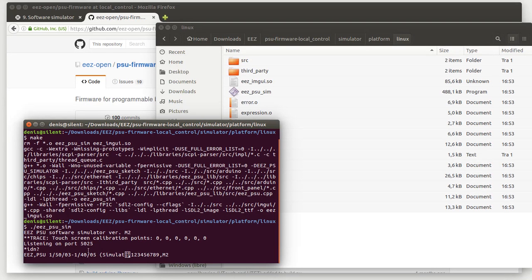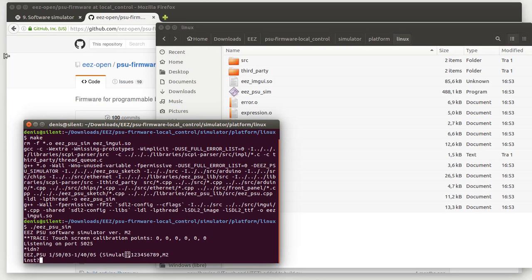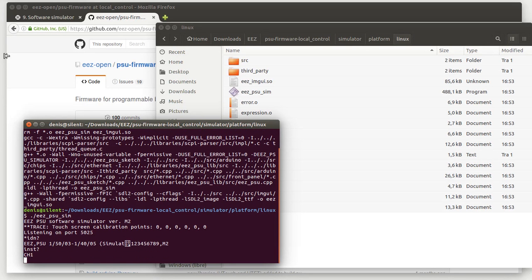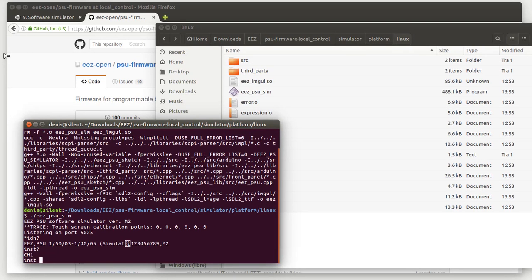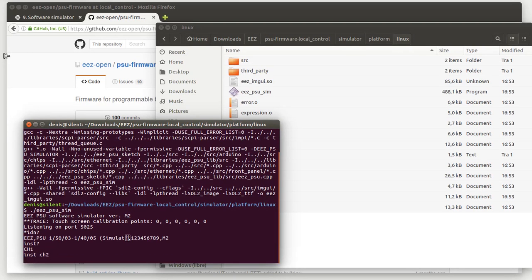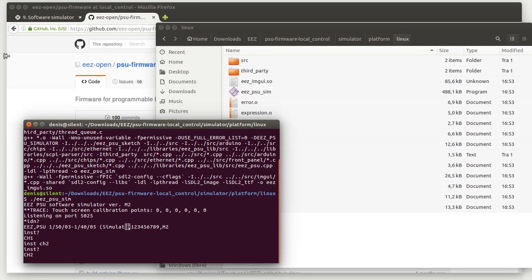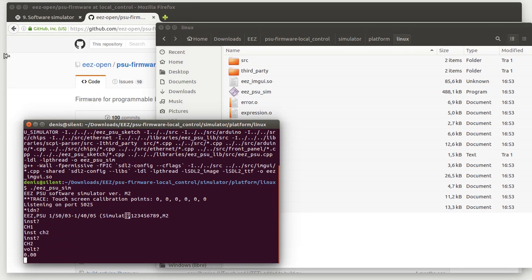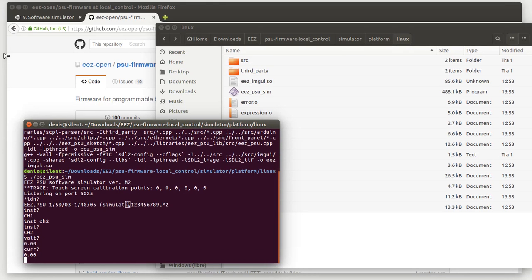So this terminal can be used as a console to test SKIP commands. For example, we can check what is the current instrument or channel. We can change it to someone else. We can check what is the voltage set - it's zero, and current - it's also zero. But there is one command...